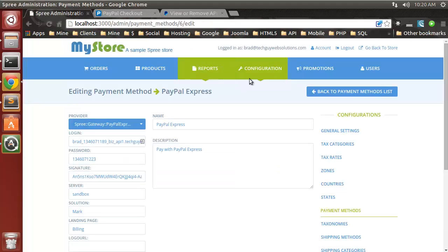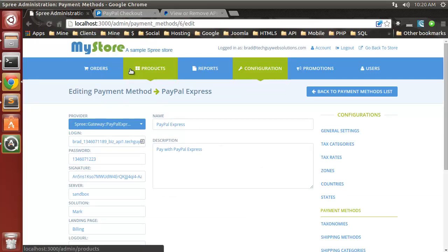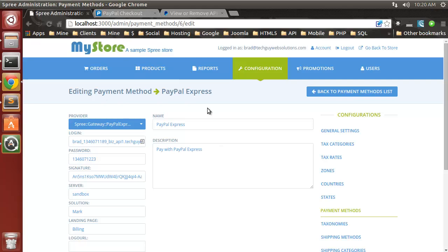That's it — we have a fully functional e-commerce website in just over half an hour. It's a really nice solution if you just need to get a store up and running quickly. Thank you for watching and please subscribe.